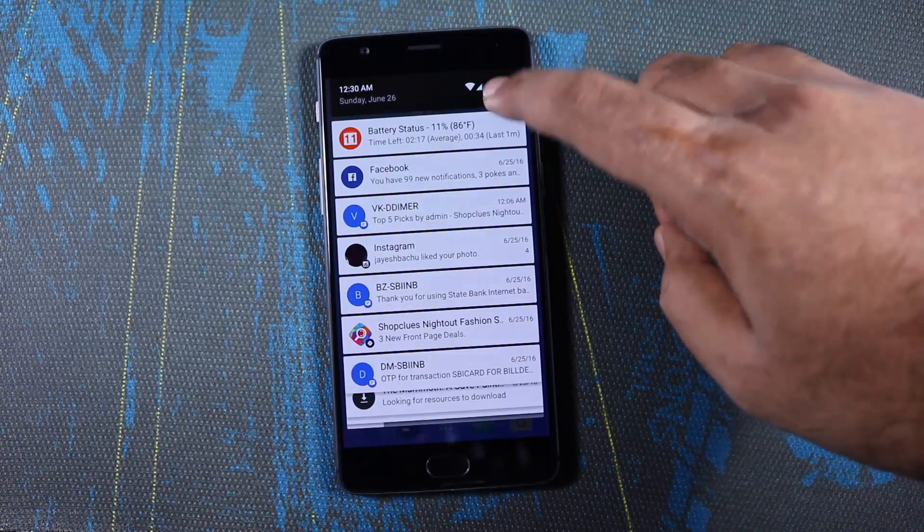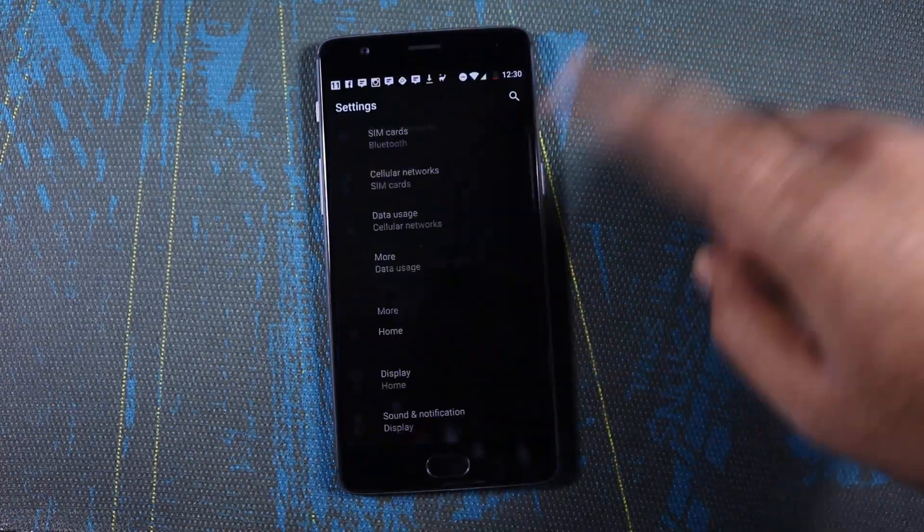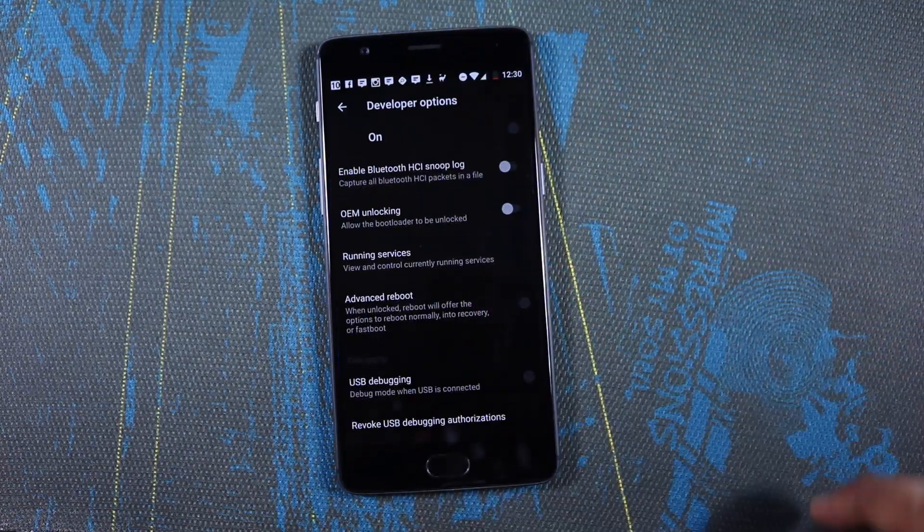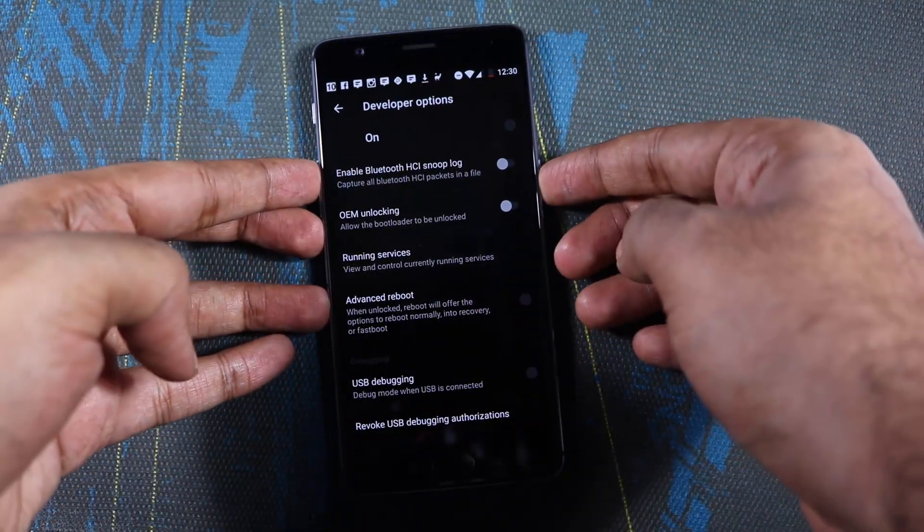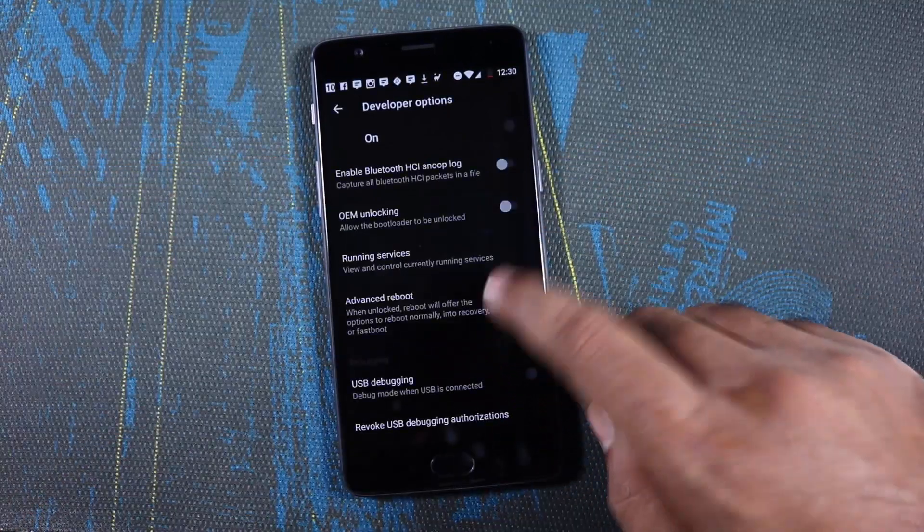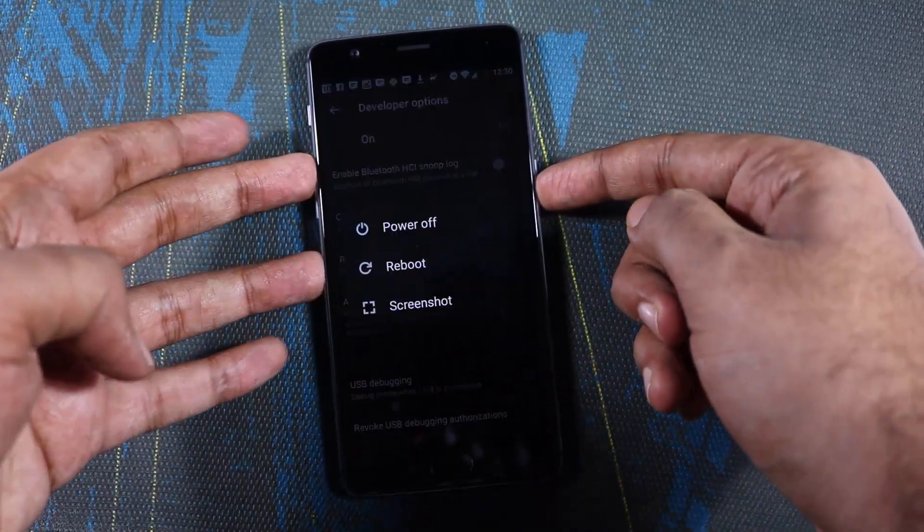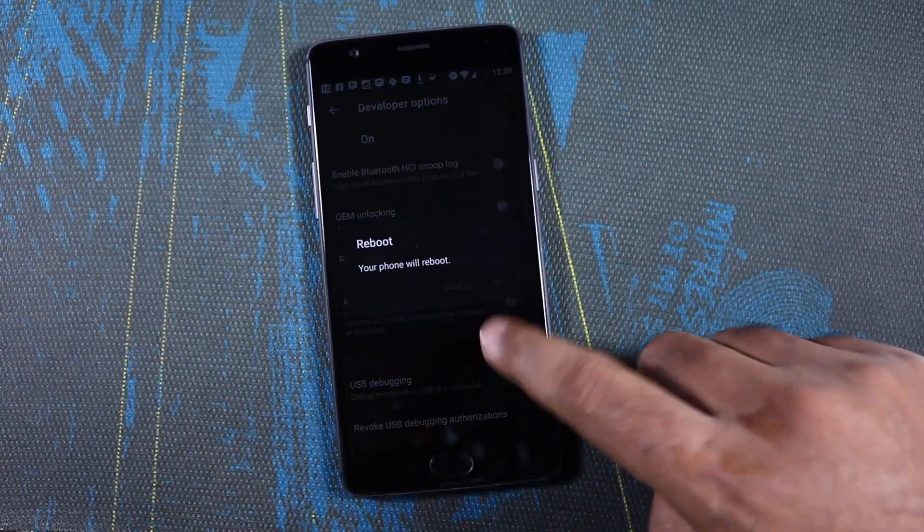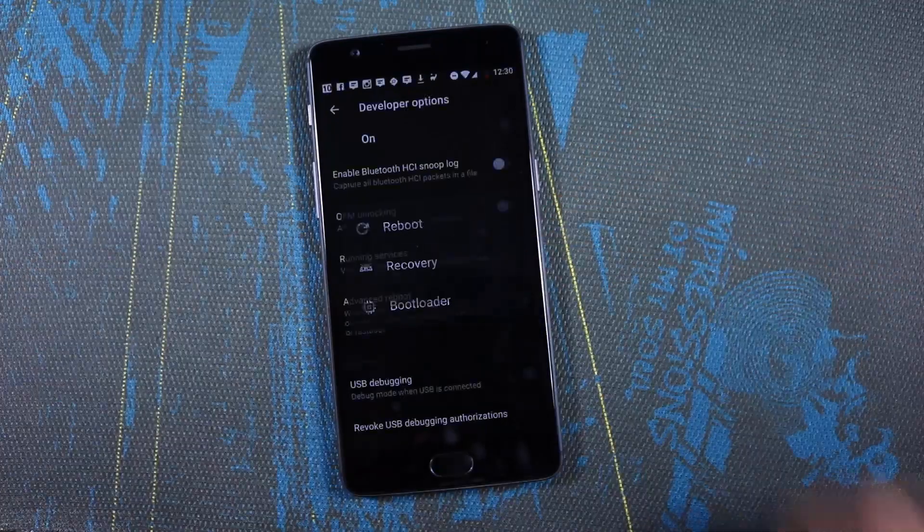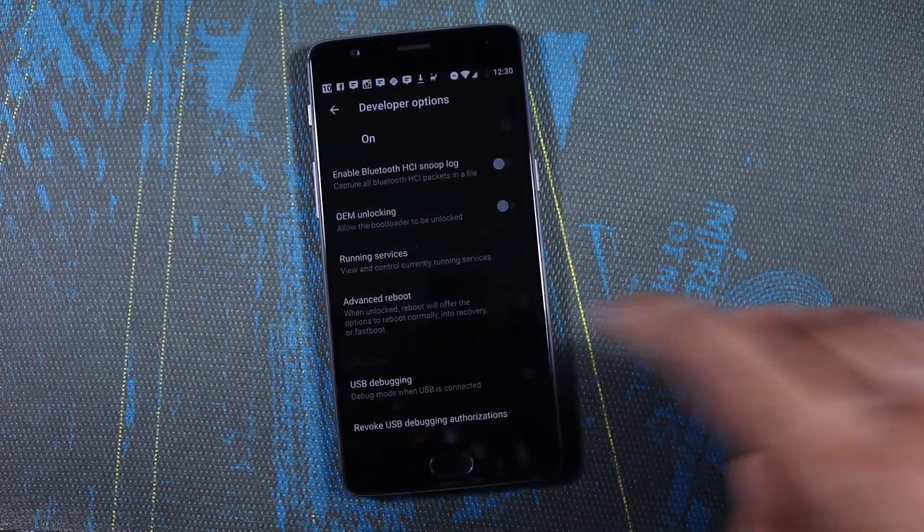We also have an advanced reboot, so a normal reboot will give you option to reboot the phone, and if you enable the advanced reboot, you get the option to directly boot into bootloader and recovery along with a normal reboot option.